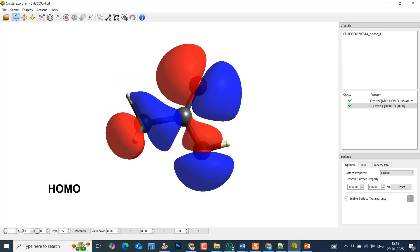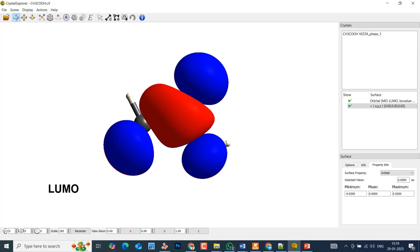I have created the HOMO — highest occupied molecular orbital — of this Acetic Acid molecule. Then I created the LUMO — lowest unoccupied molecular orbital — of that Acetic Acid molecule. We can do these basic things and also advanced things using this software. So first I will tell you the basic things.